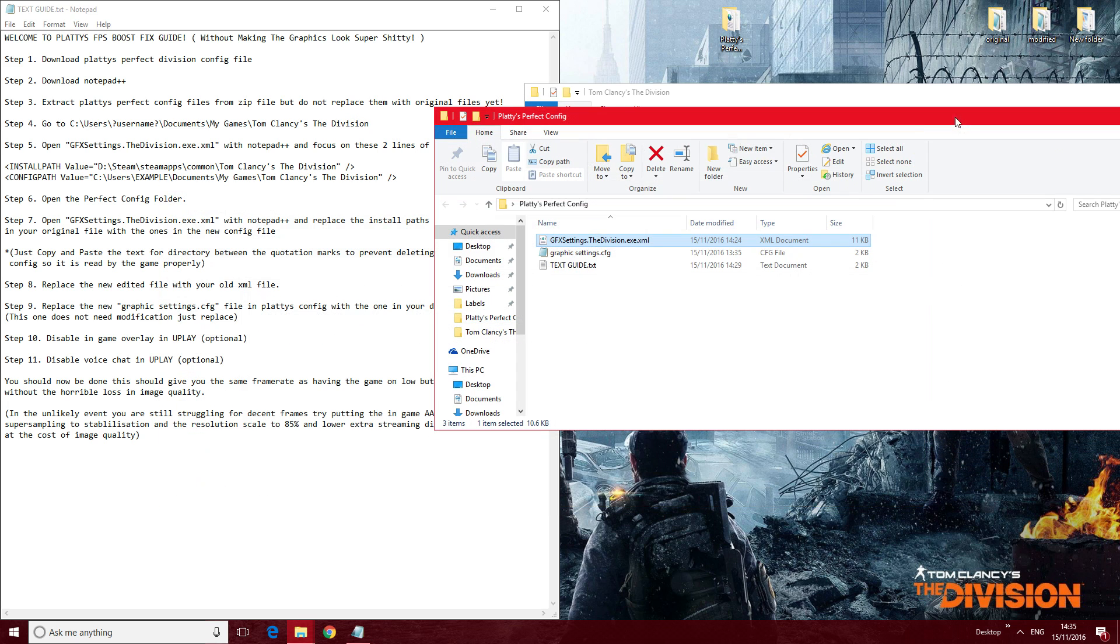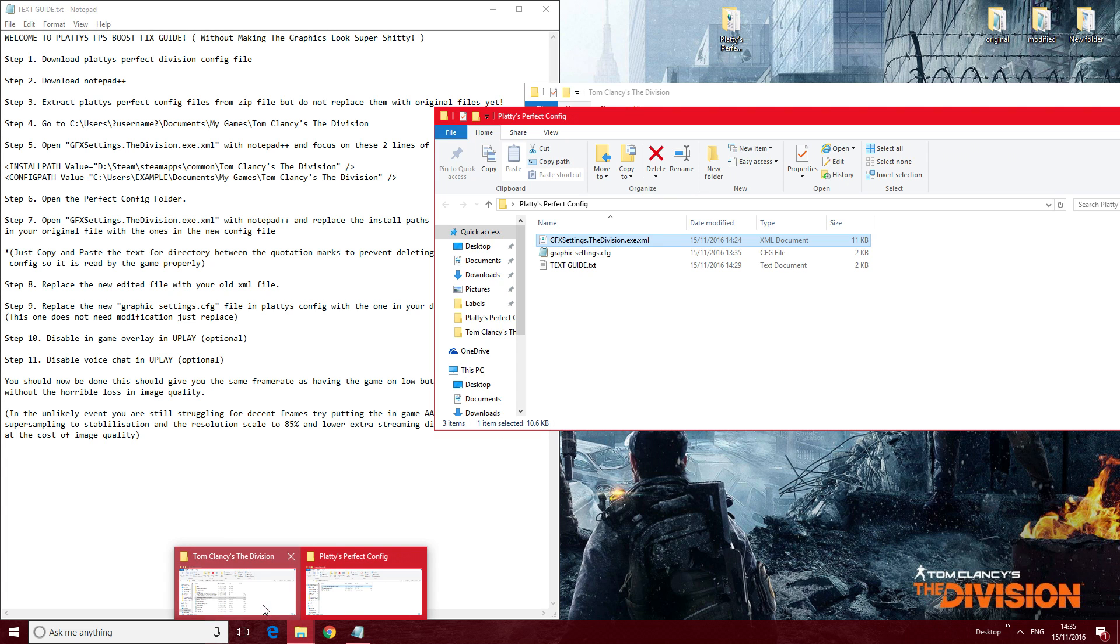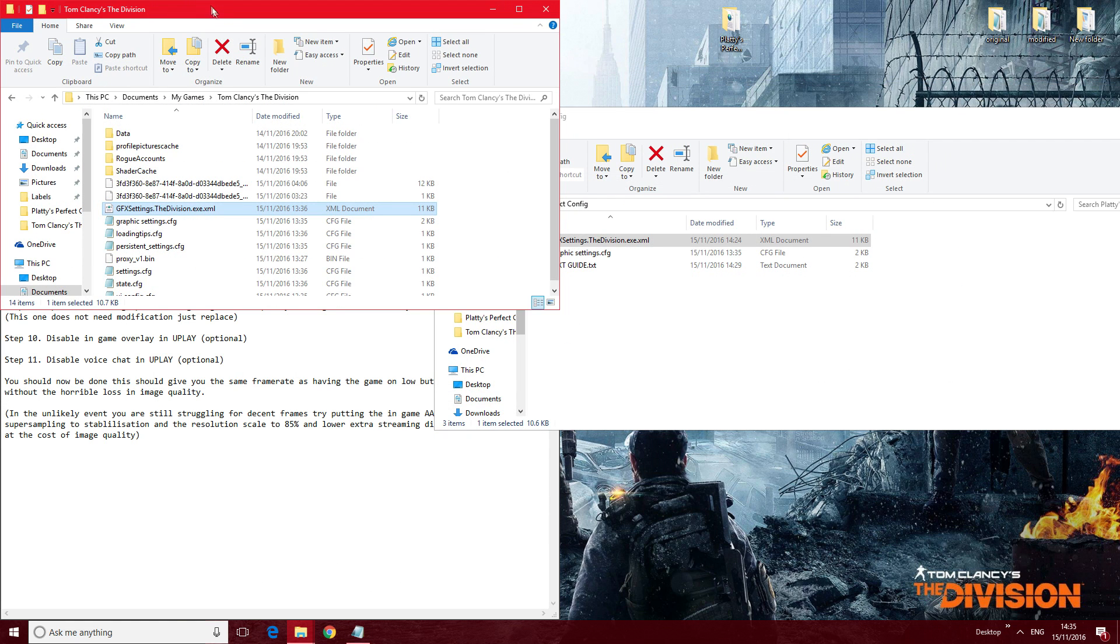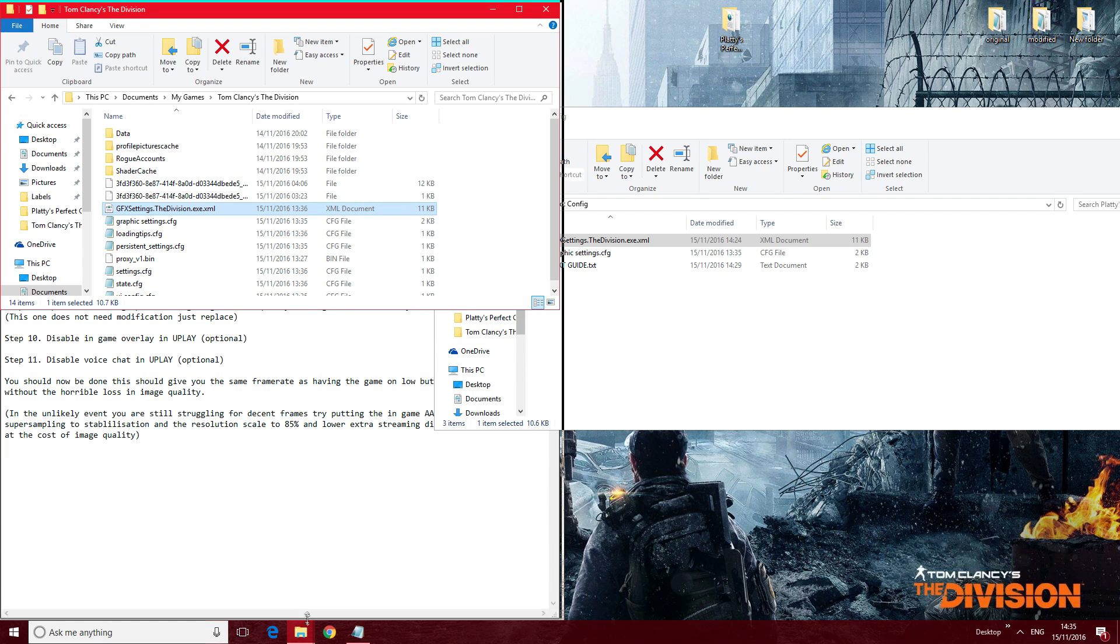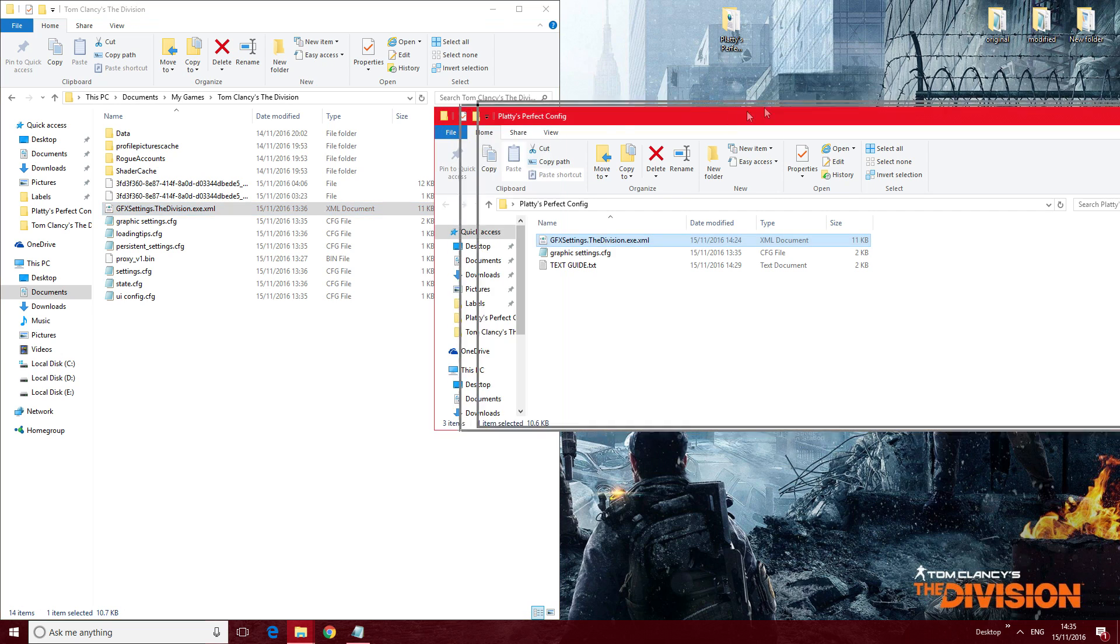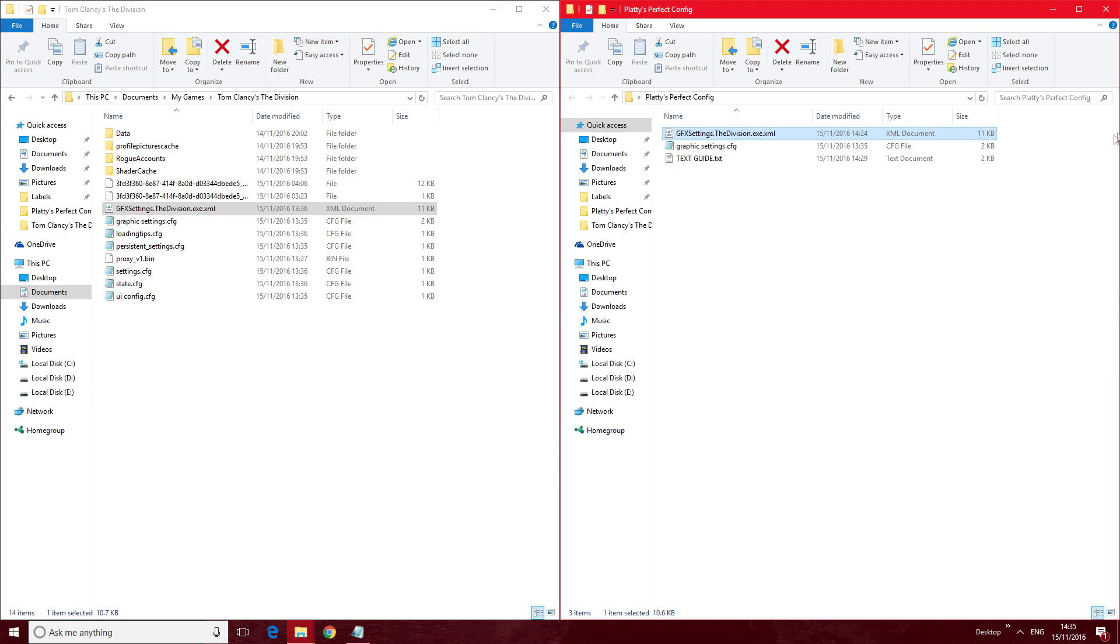And then your next step is going to be, once you've edited that, replace this with the one in your original destination. So go to Documents, My Games, Tom Clancy The Division again, and replace this edited file.